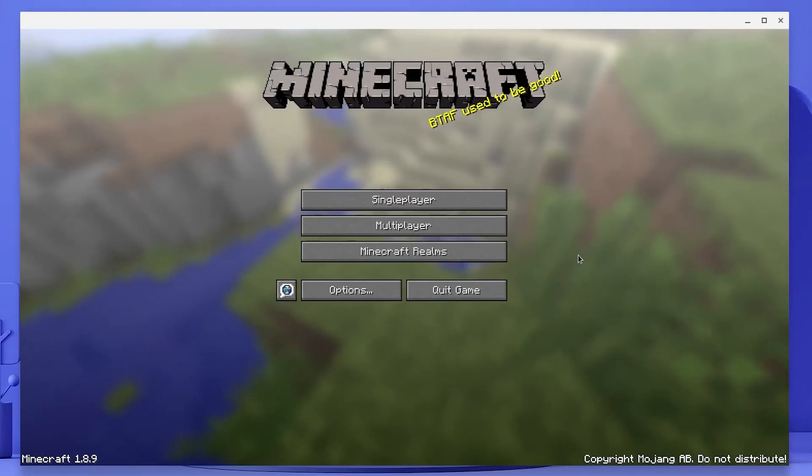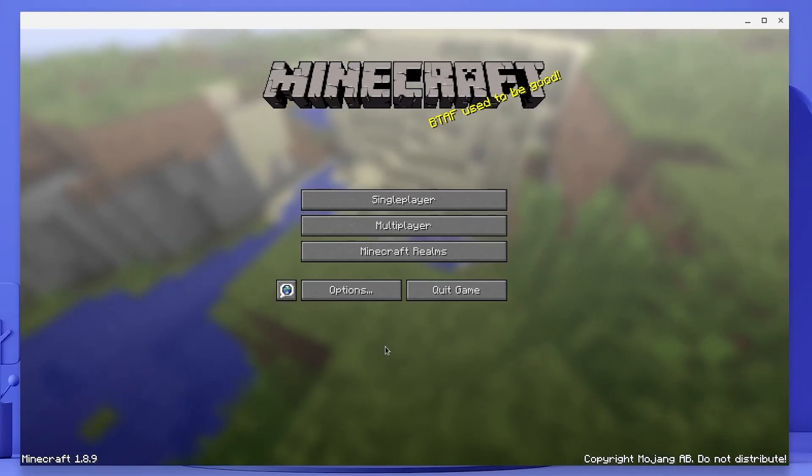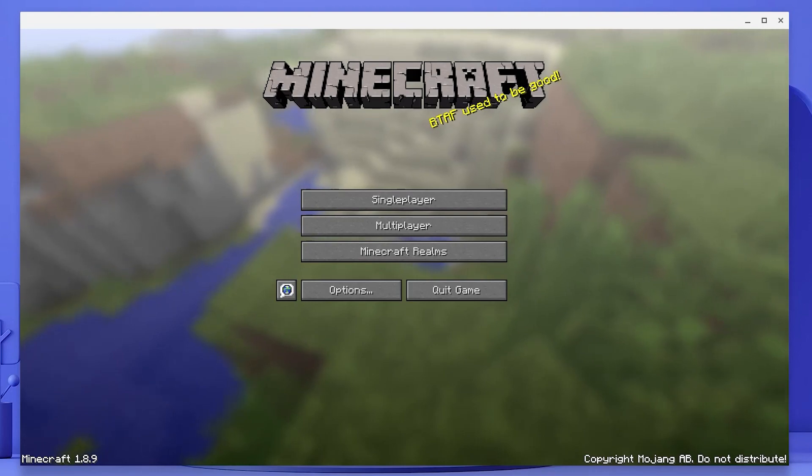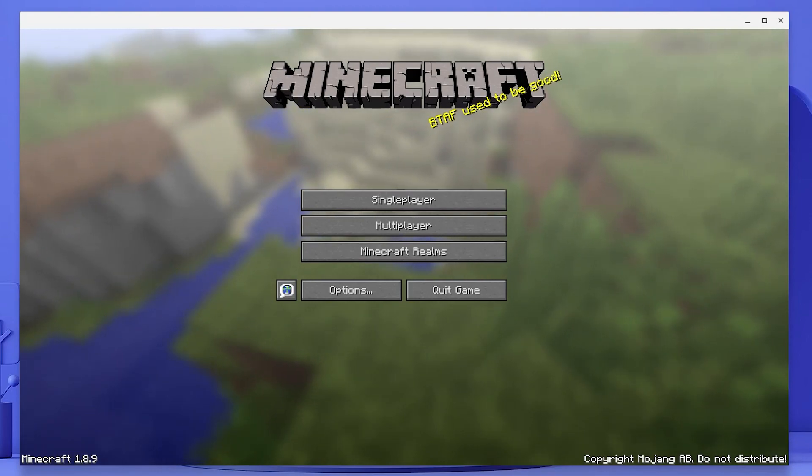Here is Minecraft downloaded, installed and running on my Chromebook. In today's video, I'm going to show you how to get Minecraft on your Chromebook.